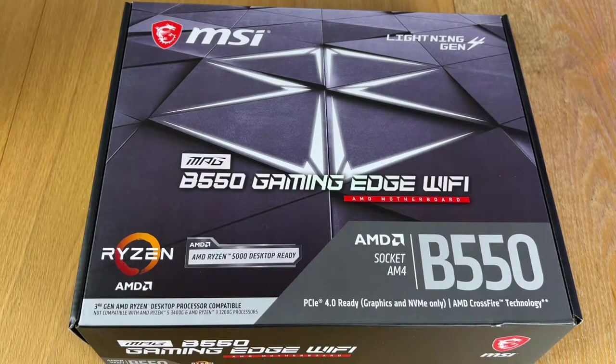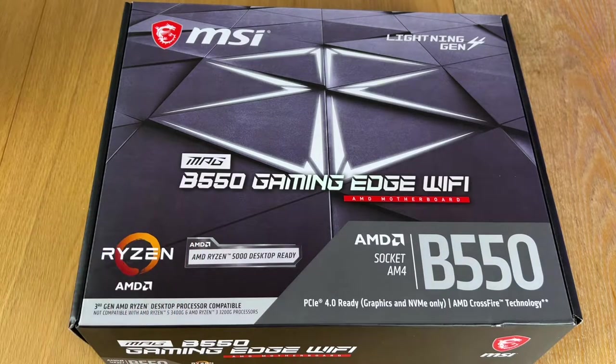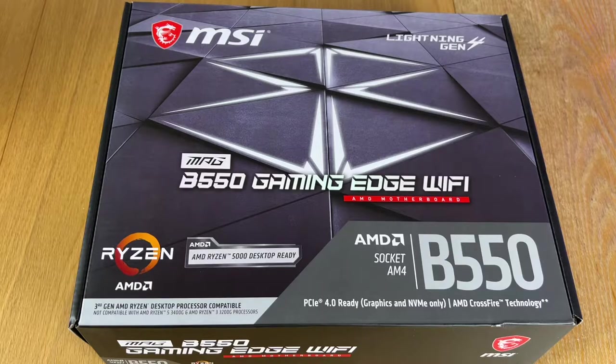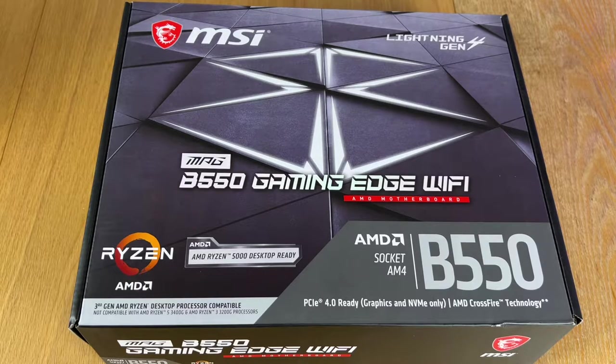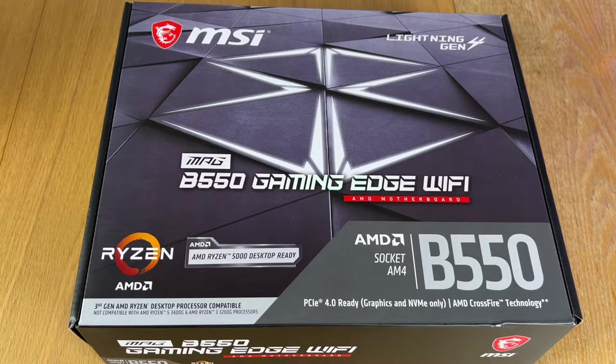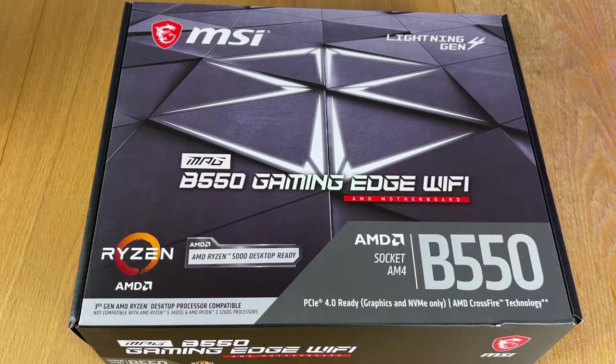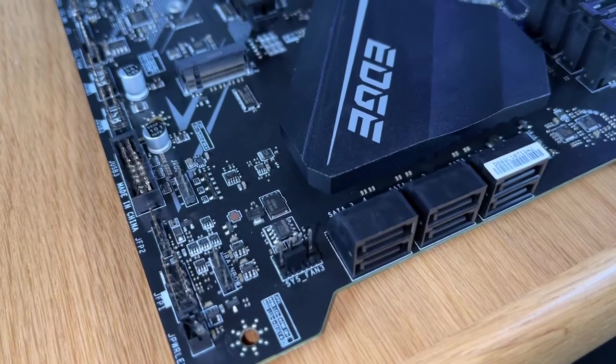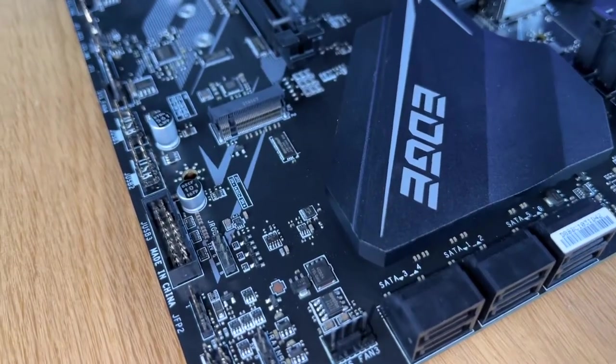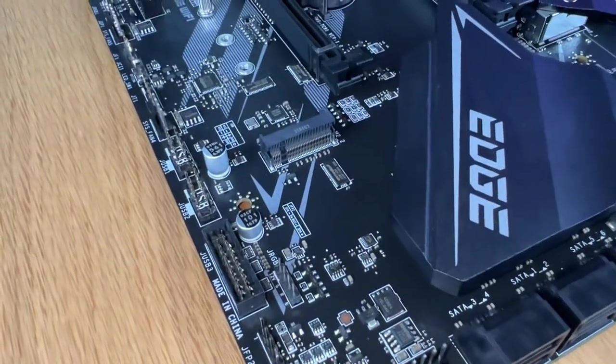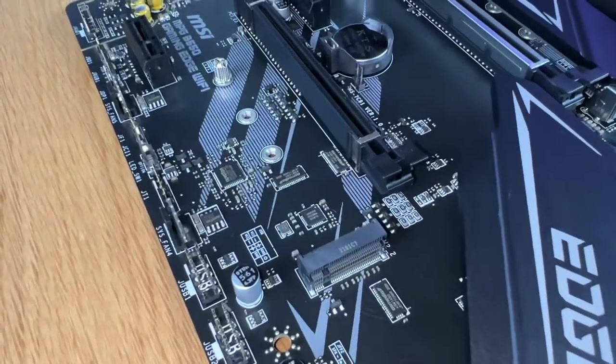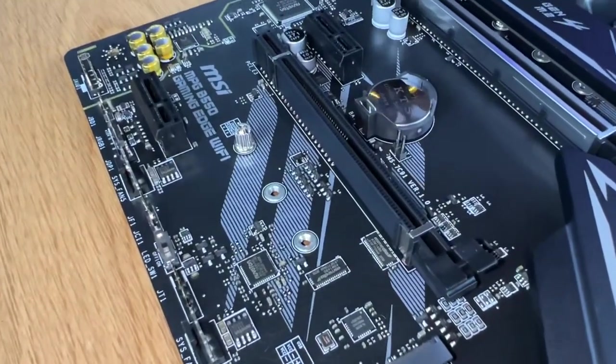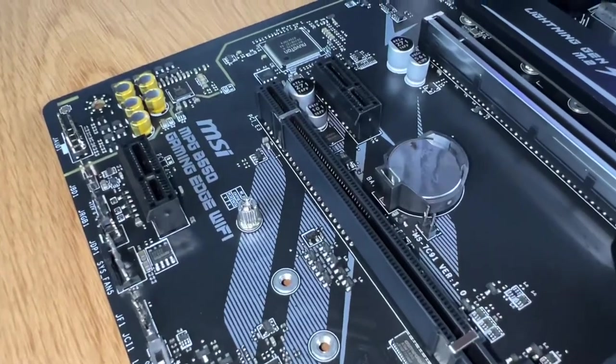Today I'm going to show you an awesome unboxing video. Let me introduce you to the MSI MPG B550 Gaming Edge WiFi. This is a motherboard from the upper class MPG series.